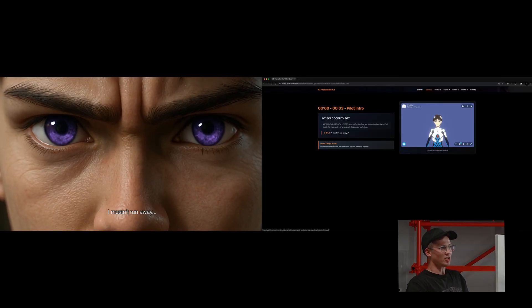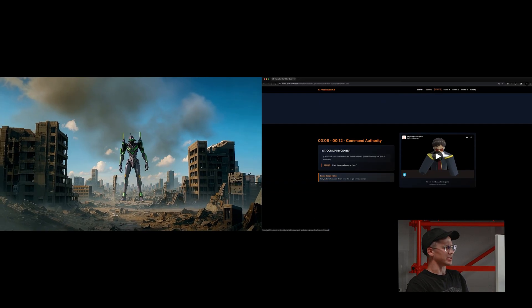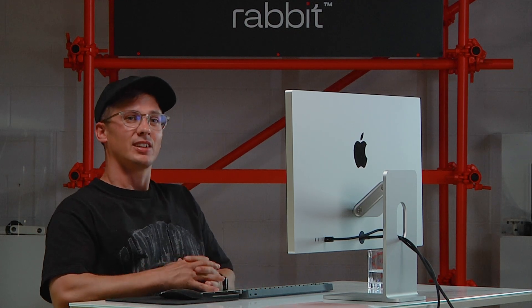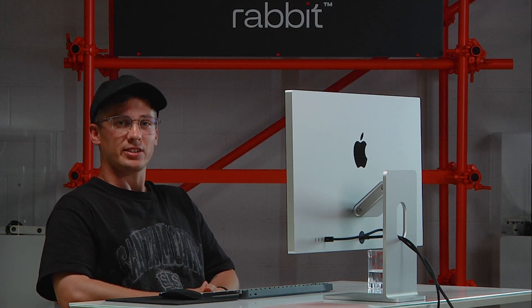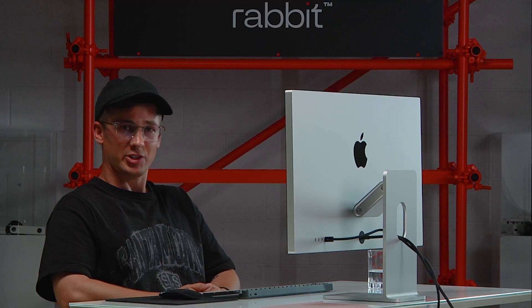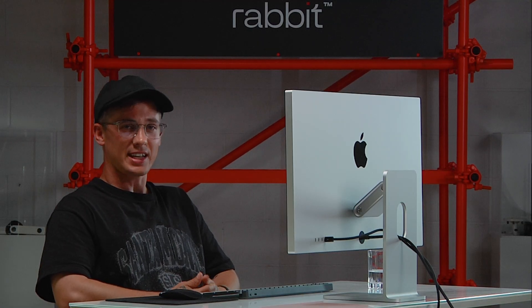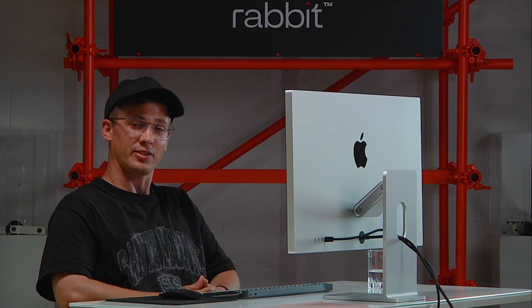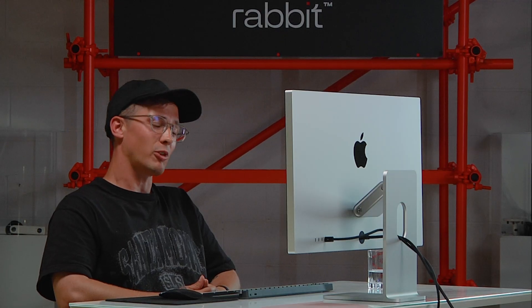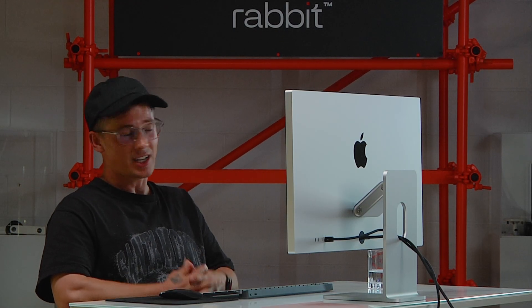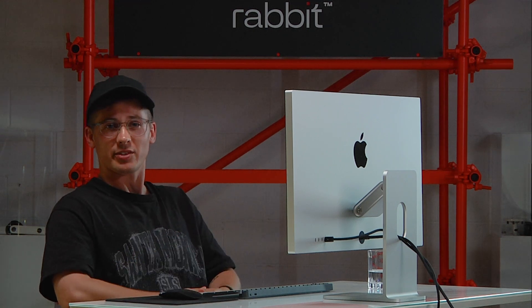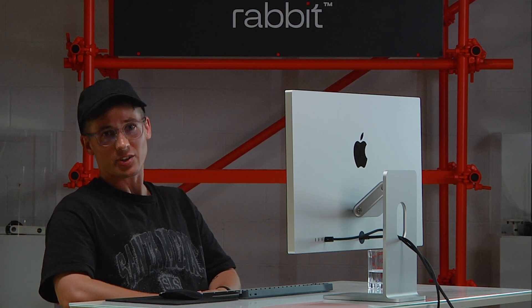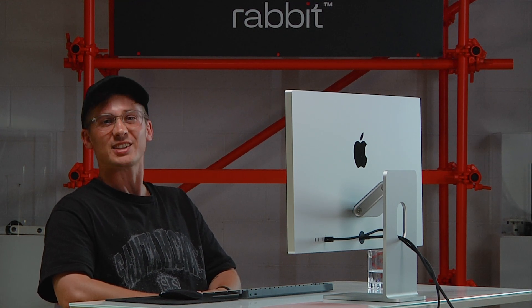We end up with a result that follows Intern's script. This is an example of the AI pipeline for cinematic animation, and just one example in which Intern was our director. This has some pretty important implications on the future of these processes. Whether you are an independent content creator or seasoned studio executive, these tools are available now for you to create with. So give them a try, see what you can do, and let us know what you think.